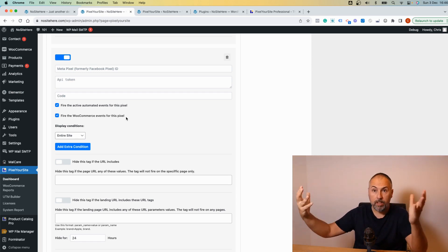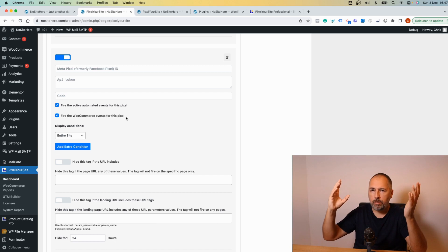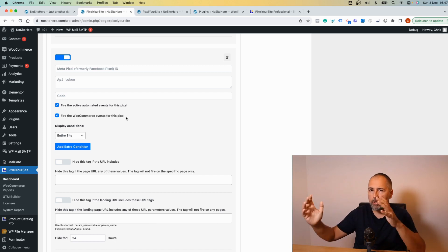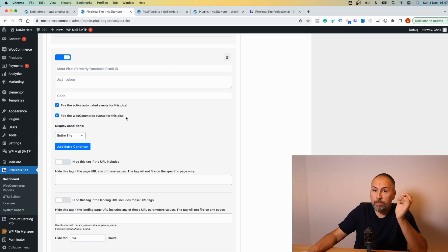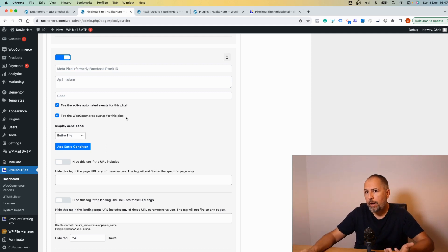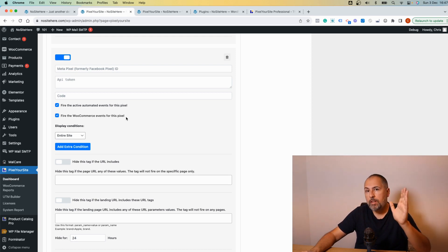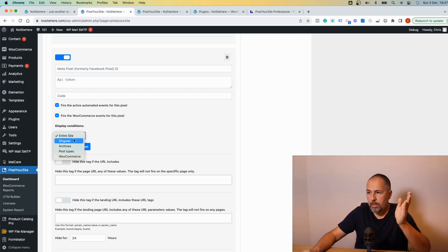And you have something else. You can tell the plugin where to fire the pixel. By default the pixel will be fired on all your website pages, but you can...